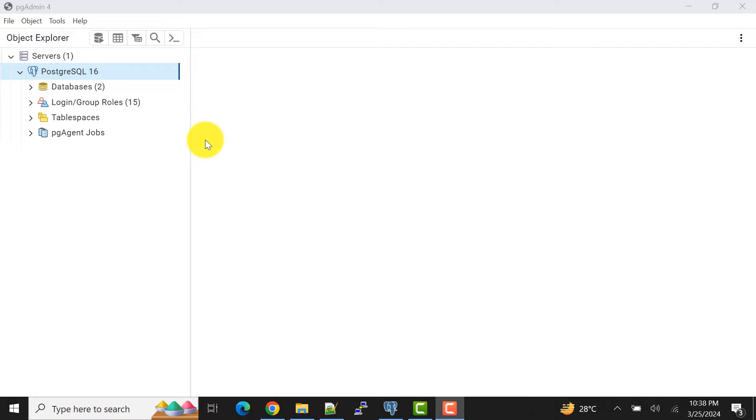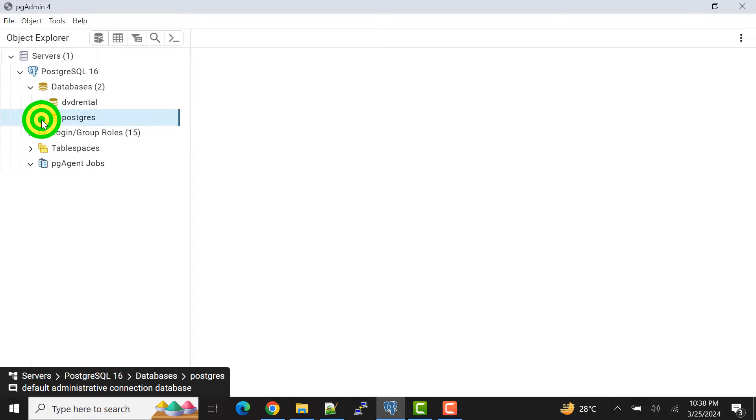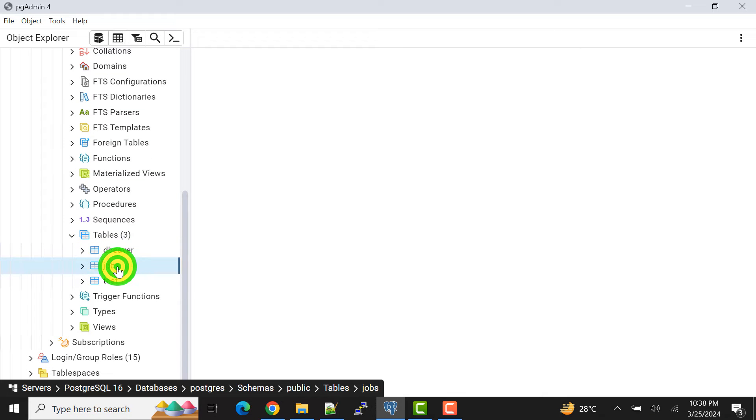If you remember, we have been covering pgAgent job schedulers and I had created one table named as jobs. So in this table, what I was doing I was putting all the timestamp values into this table.